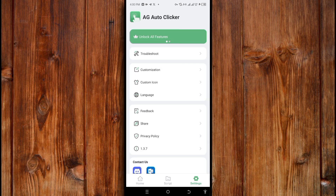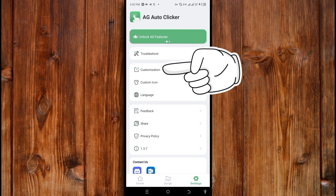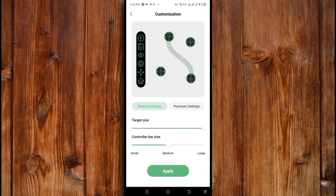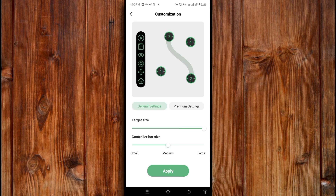Here under the customization section is where you can change the control bar size. You can set it to medium or you can set it to large, as you can see.